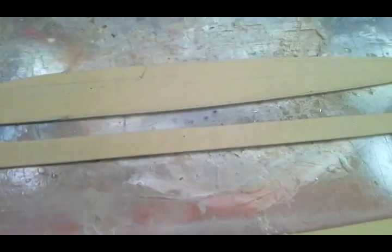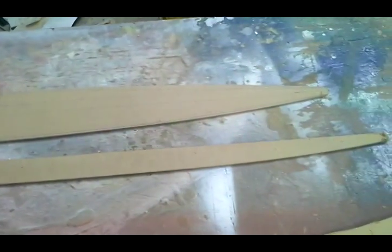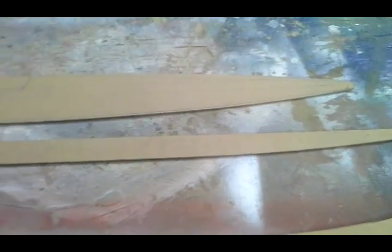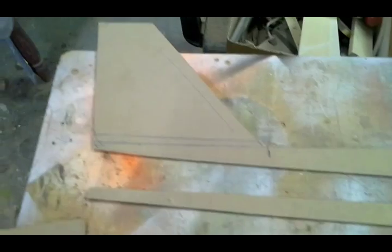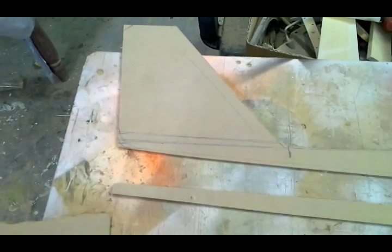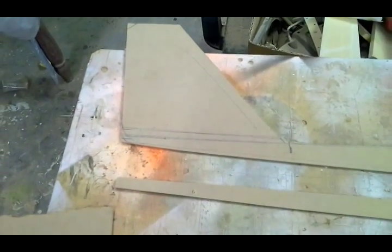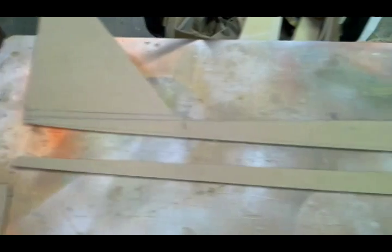I've got some 16mm MDF and laminated them together. I've also cut out the shape of the fuselage to use as templates so I can shape the big block of MDF that I've glued together for the fuse.